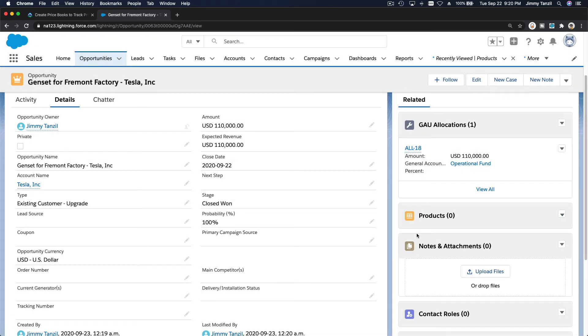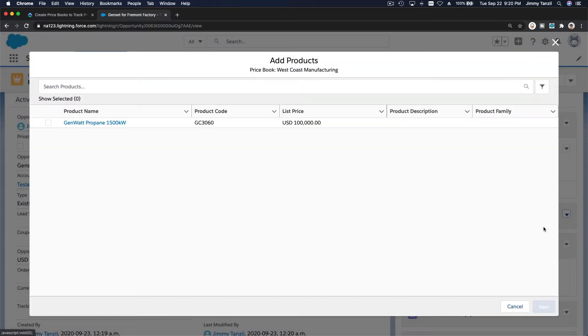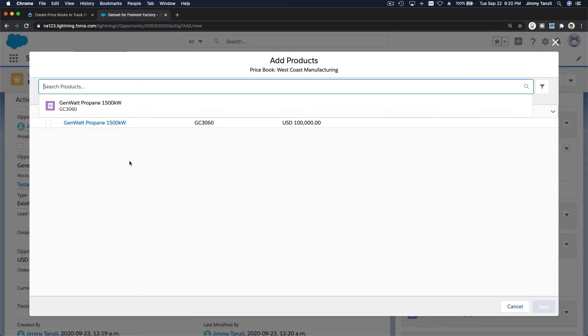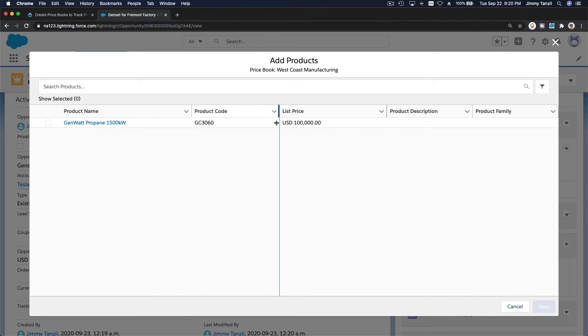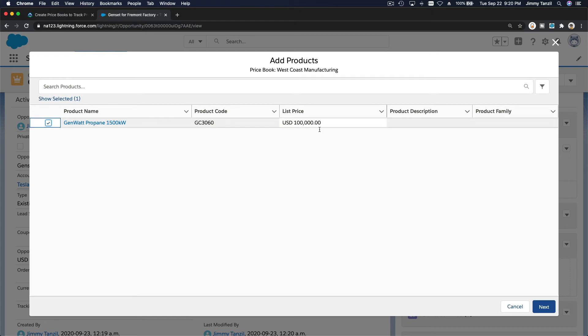Now, because we have set the price book, we can add the product, okay? Add product. So genset, now it's only 100,000, and not 120,000, which is the price for the whole country, but for West Coast is only 100,000 dollars.